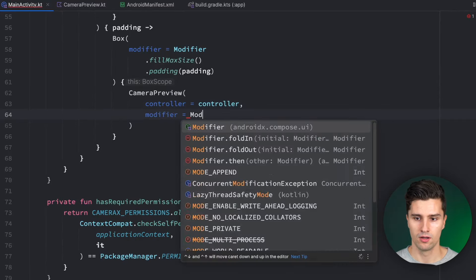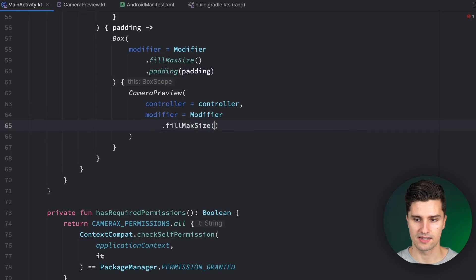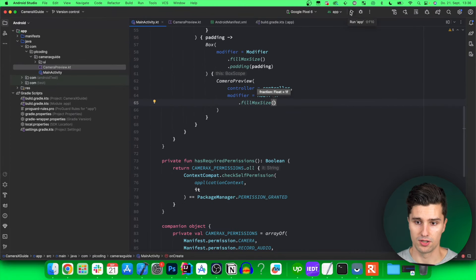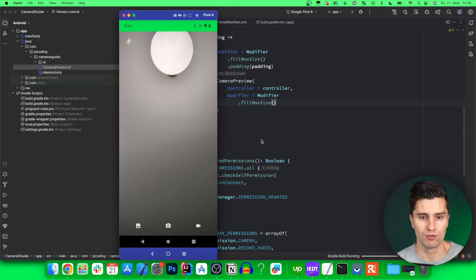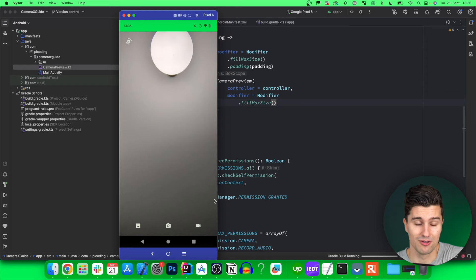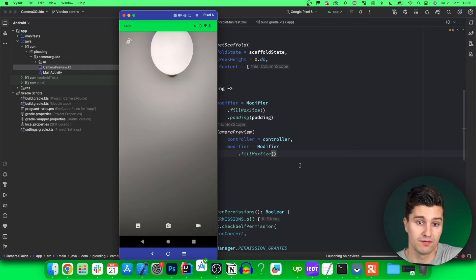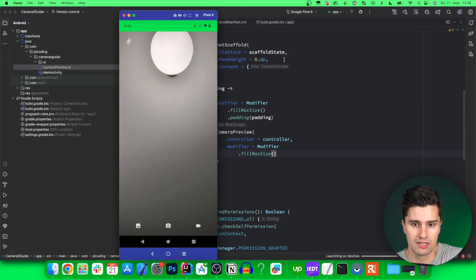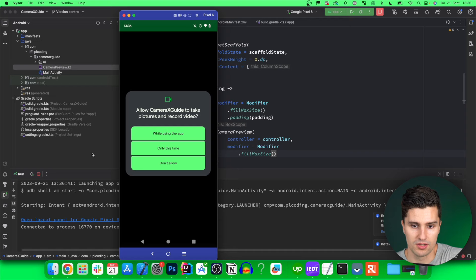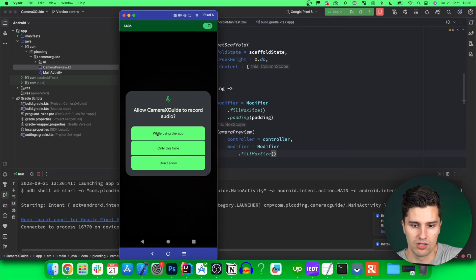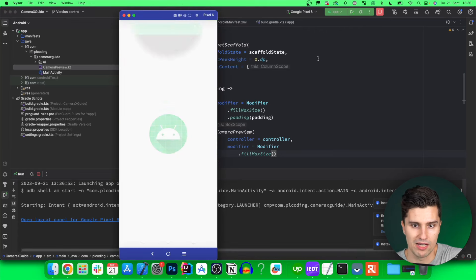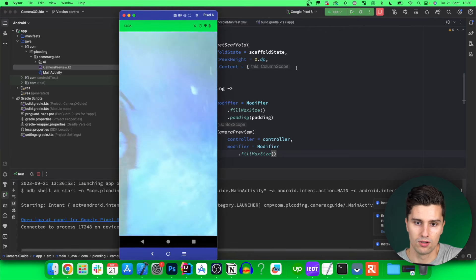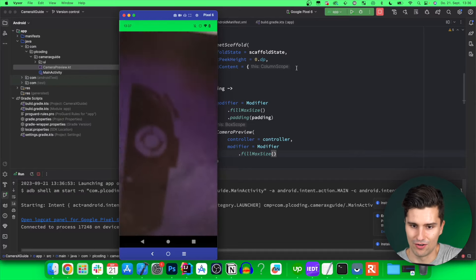Now we have the controller to pass to `CameraPreview`. The modifier is `Modifier.fillMaxSize()`. If we launch the app, we should already see a camera feed — we can't switch cameras or take photos yet, but the feed should be visible after accepting the permissions initially. And there it is — our camera feed is showing. Very cool.